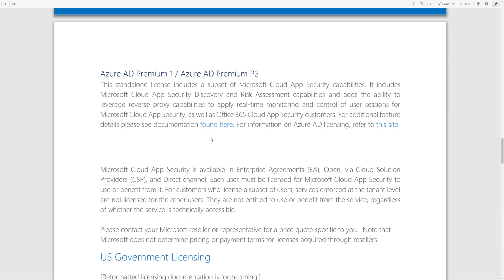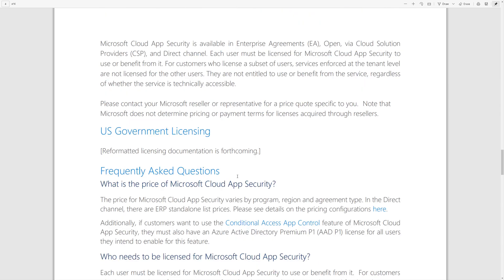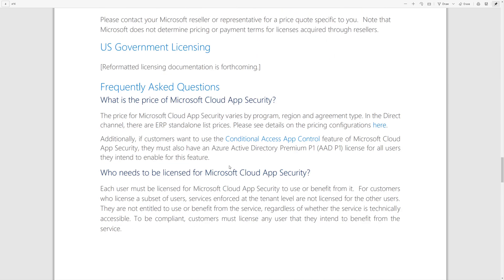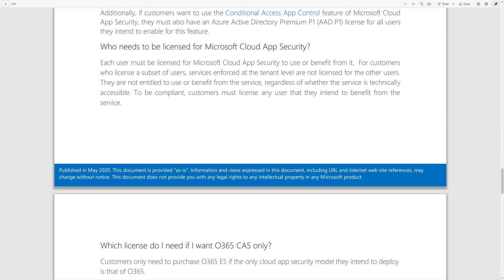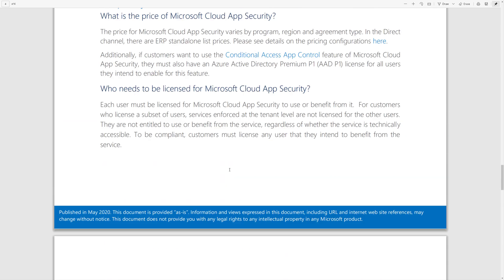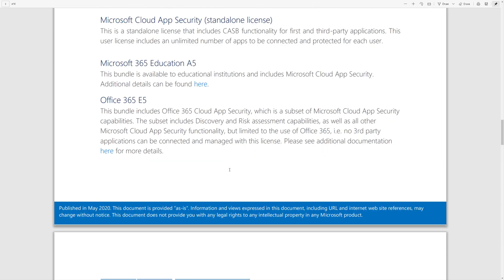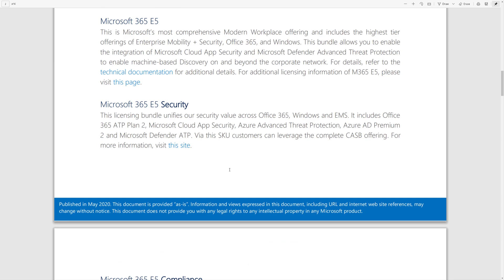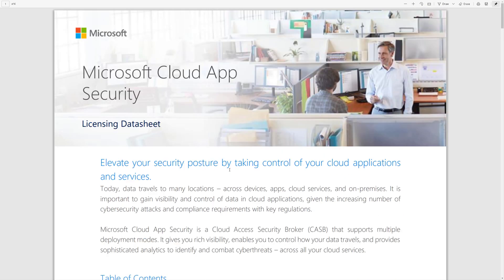So please feel free to go out and download this. Again, I'll put a link in the video description. And hopefully this helps to answer some of your questions on licensing and Cloud App Security. And by all means, please contact your licensing reseller or Microsoft partner if you need some help.